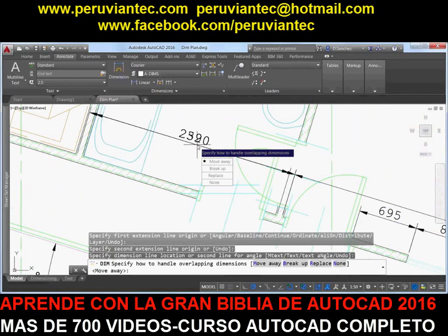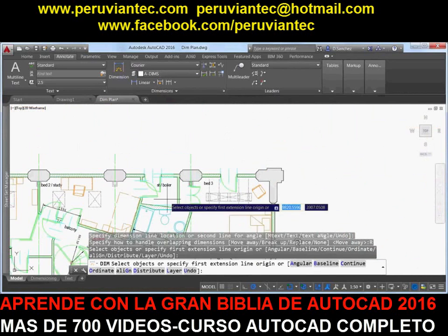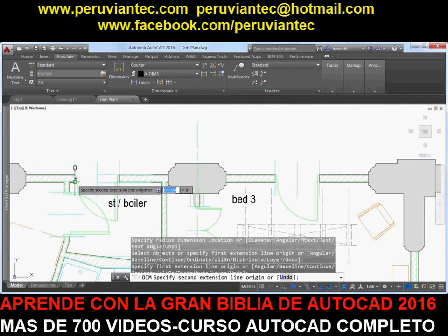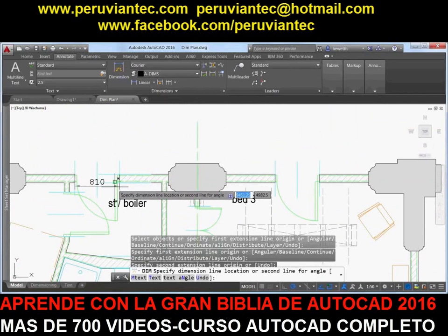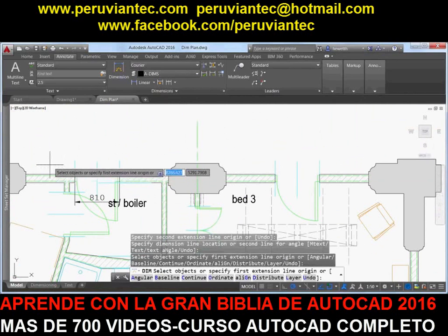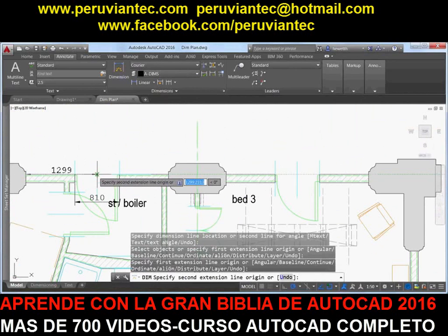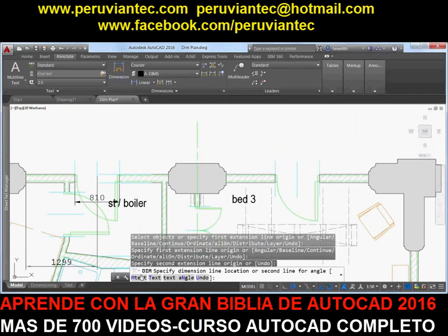The DIM command further simplifies creating dimensions by eliminating prompts to modify the dimension text and angle. Instead, the default values are automatically applied. These options are available from the command line and right-click menus if you choose to change them.